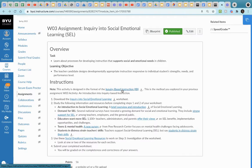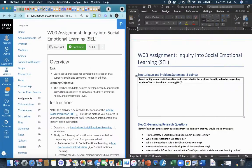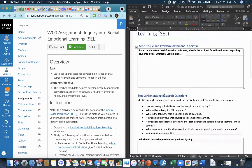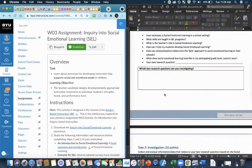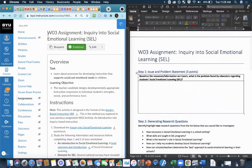Now, the first step that you need to complete in order to do this assignment is you want to start by downloading this inquiry into social emotional learning worksheet. And that looks just like this, and will have all of the steps of your research articulated.